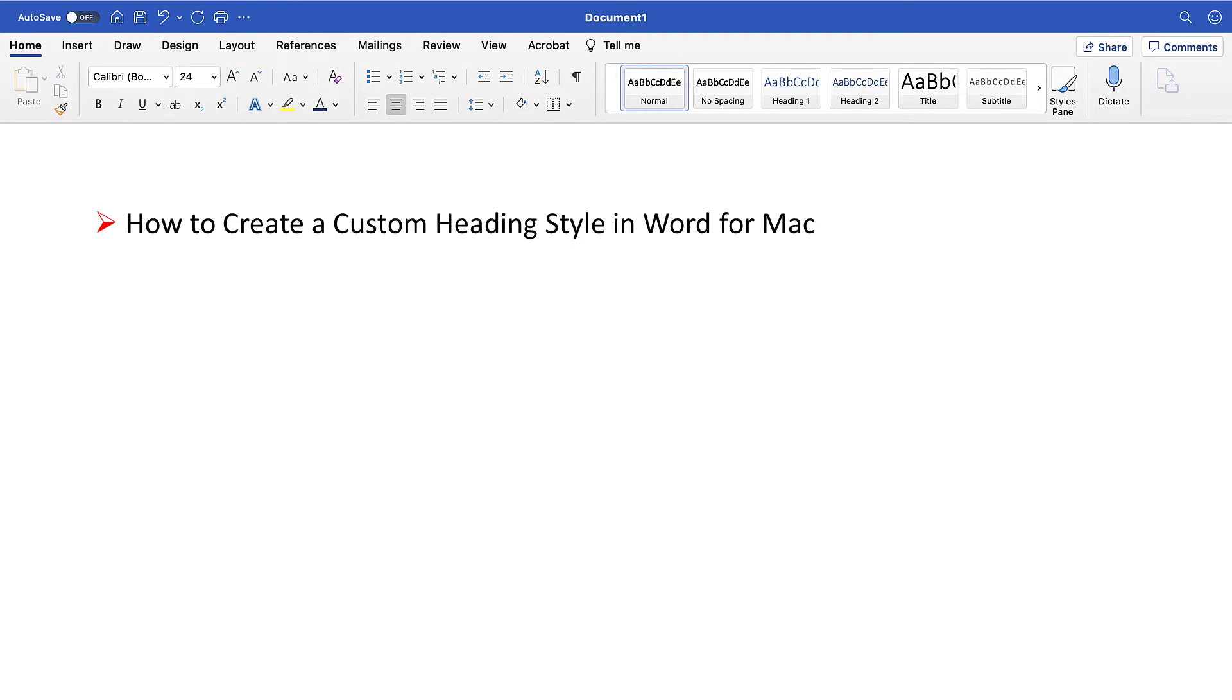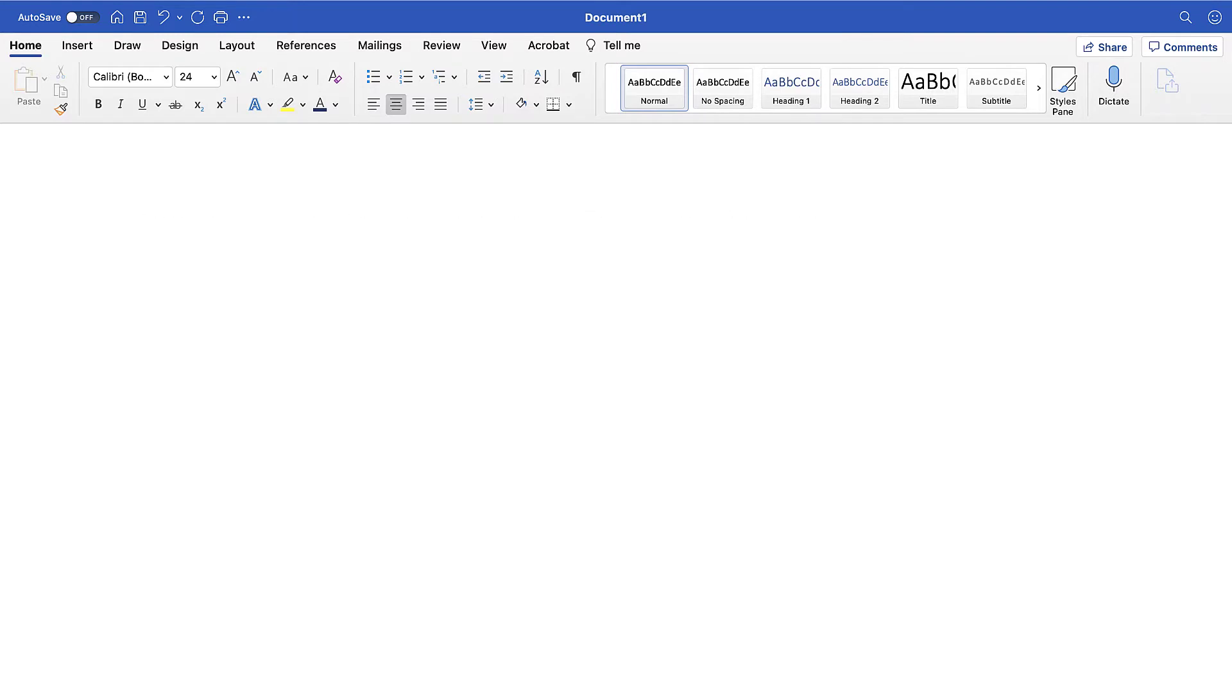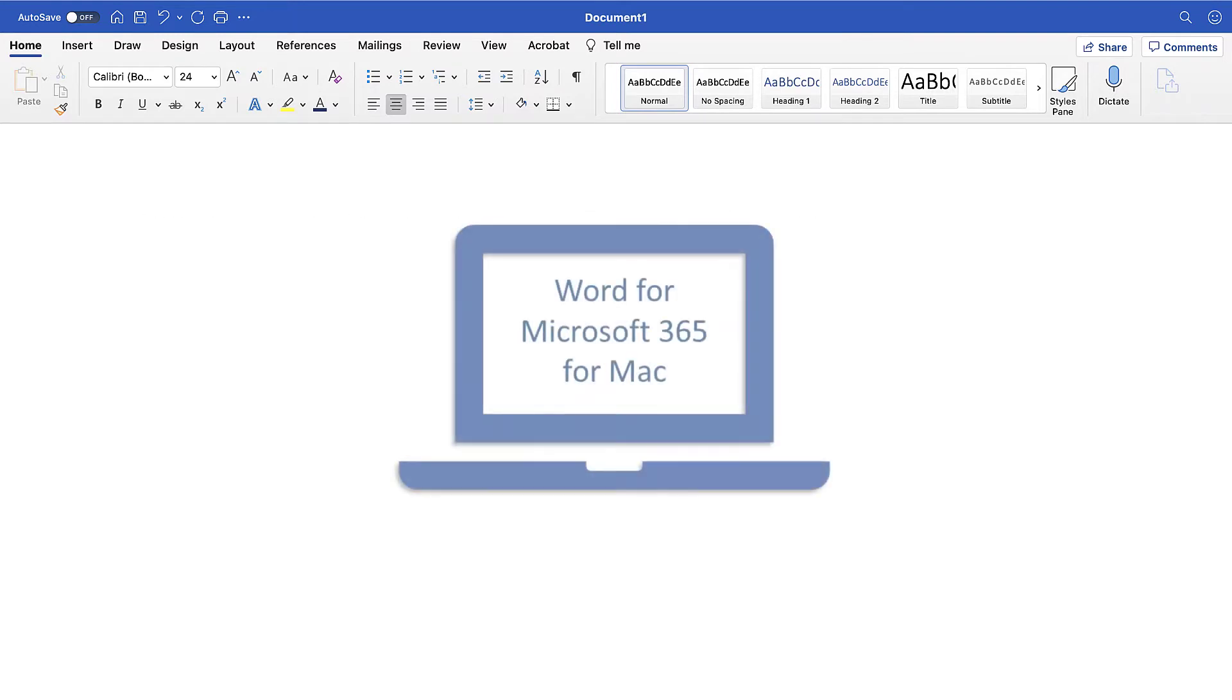Today we're going to look at how to create a custom heading style in Microsoft Word for Mac. We'll also look at how to delete a custom heading style in Mac. I'll be using Word for Microsoft 365 for Mac specifically. The steps will be similar in older versions of the software.